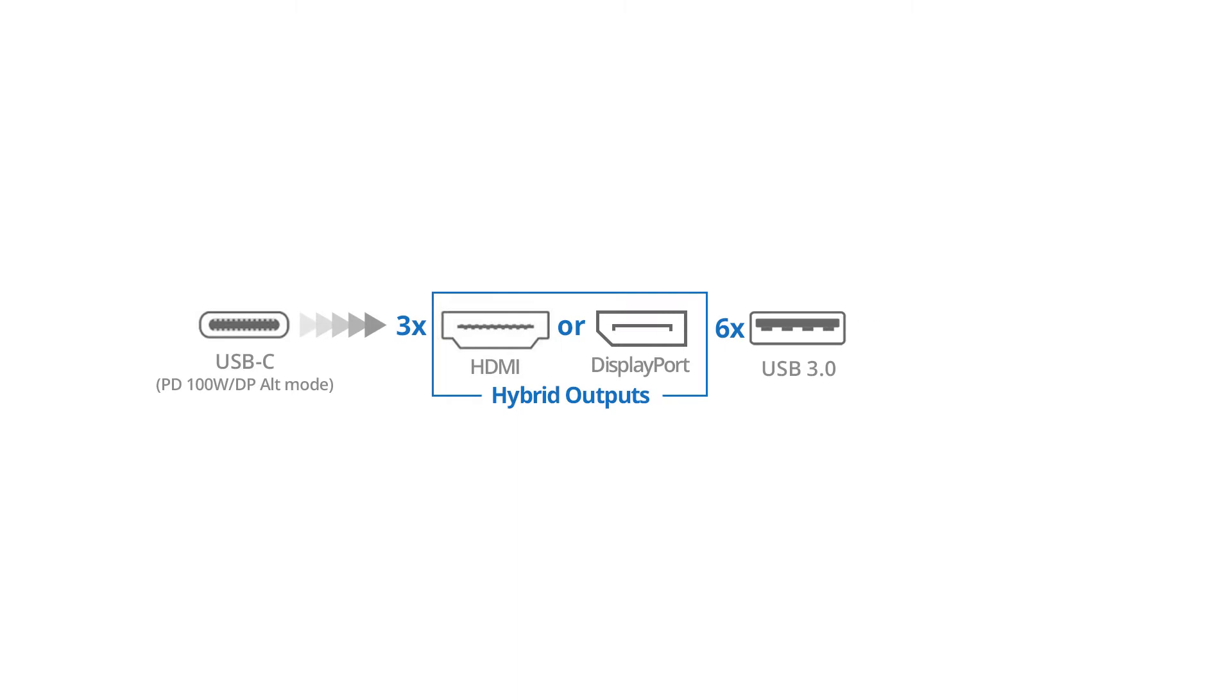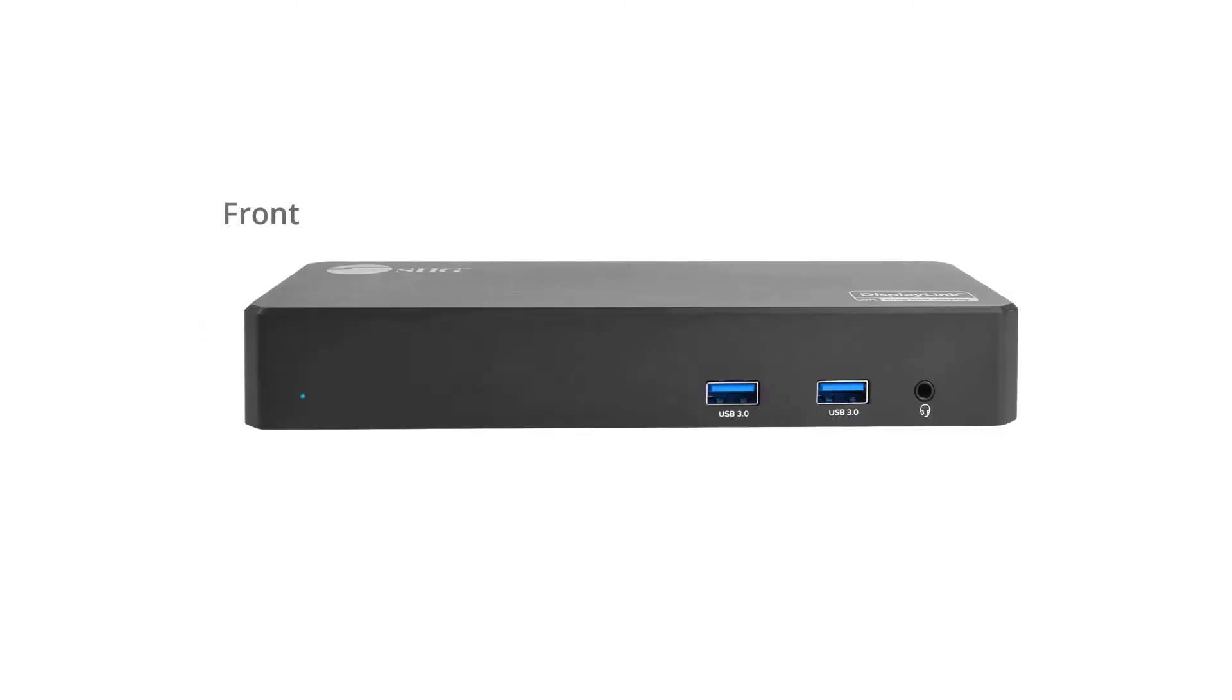It adds multiple media ports. This product has, on the front side, a power LED, two USB 3.0 ports, and a headphone jack.